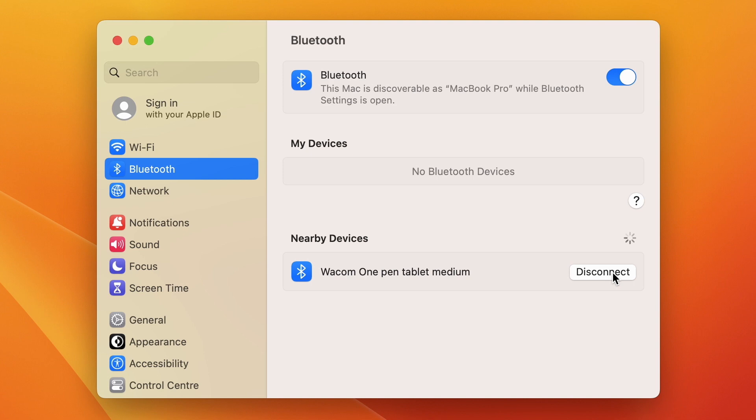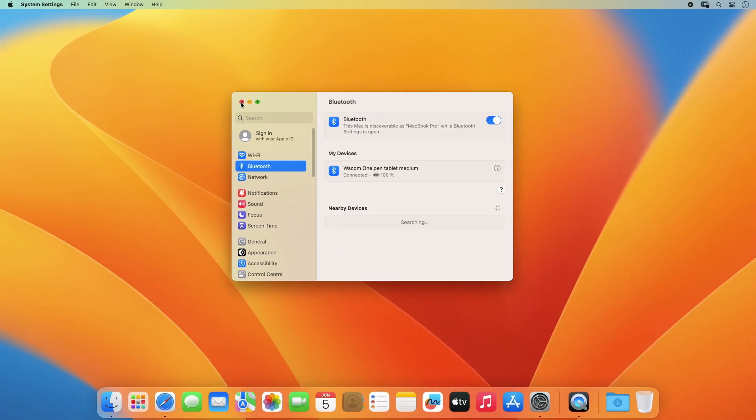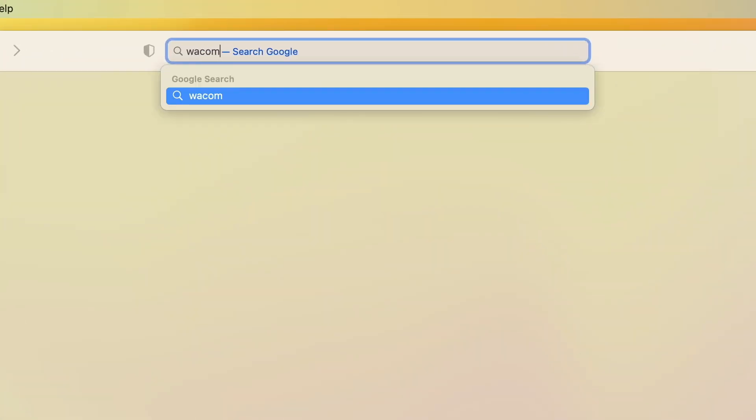We'll show you how to connect your pen tablet to your Mac via USB-C in another video. In order to use your Wacom One Pen Tablet, you need to install the driver on your Mac.